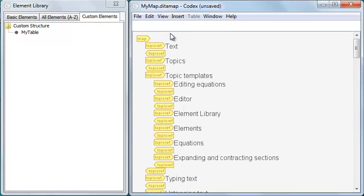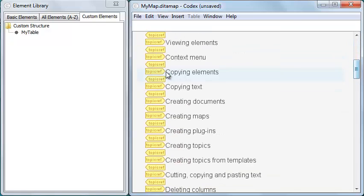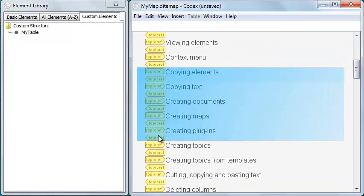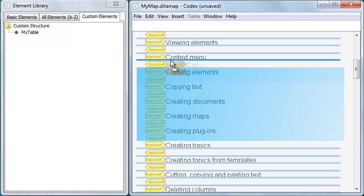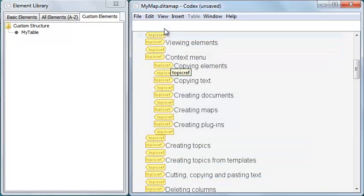Or I can go to XML view, select one or more topic refs, and then drag and drop them within another topic ref element.